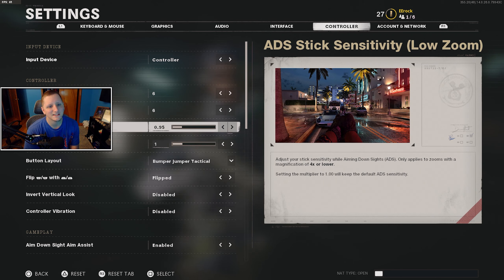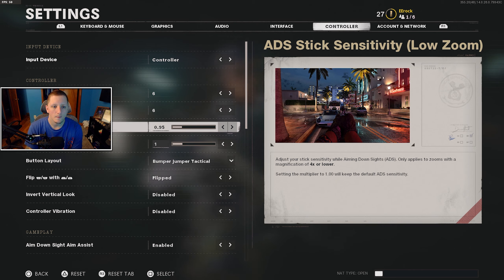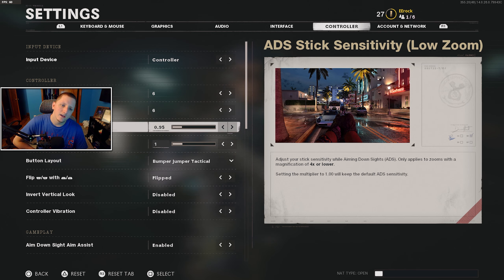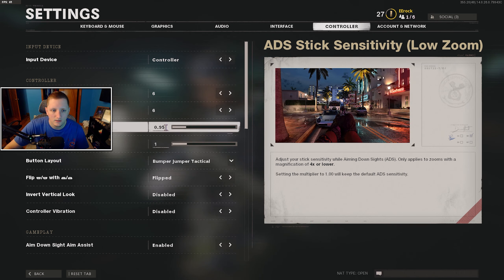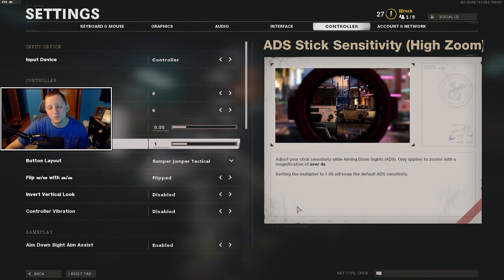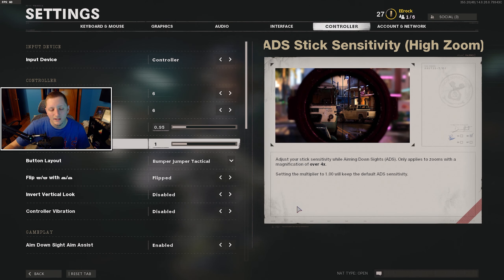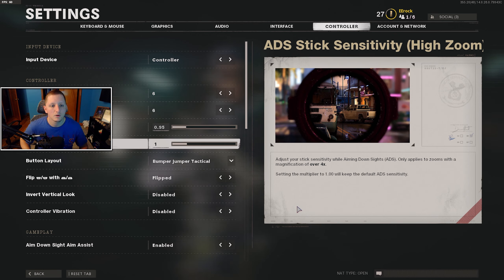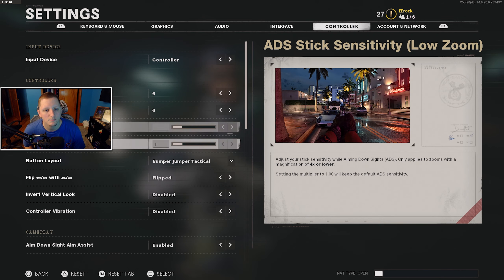The ADS stick sensitivity, I have mine at 0.95. Default here is 1-1, and it only goes down by increments of 10. In order to put 0.95 in, I had to use my mouse and type that in. I think there's a way on PlayStation you can do it too — you might have to look that up — but I believe there is a way to type a custom number in.